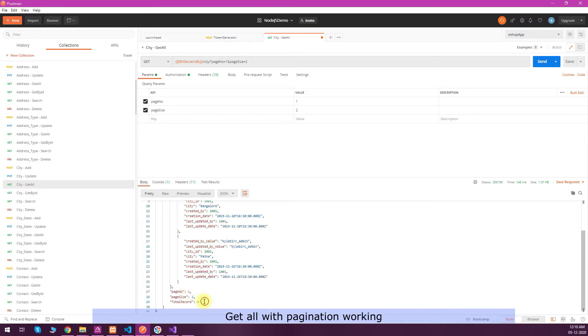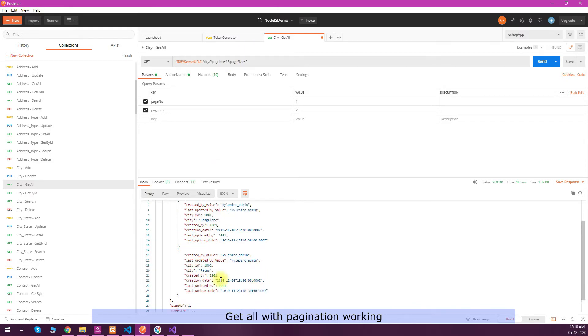Then only the first two records should be fetched. Then I can change the page number to 2 and send the request again. You can see the new records have been fetched from the database.